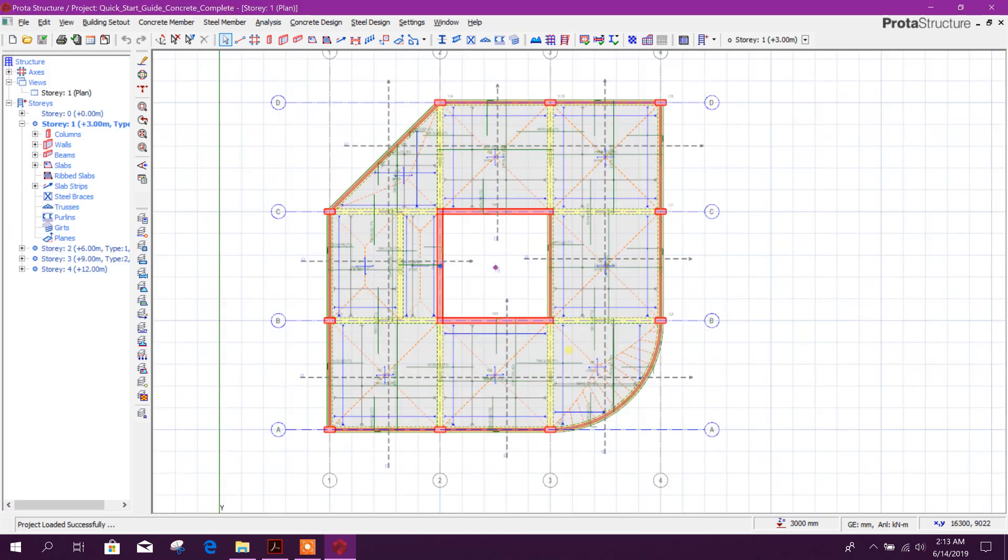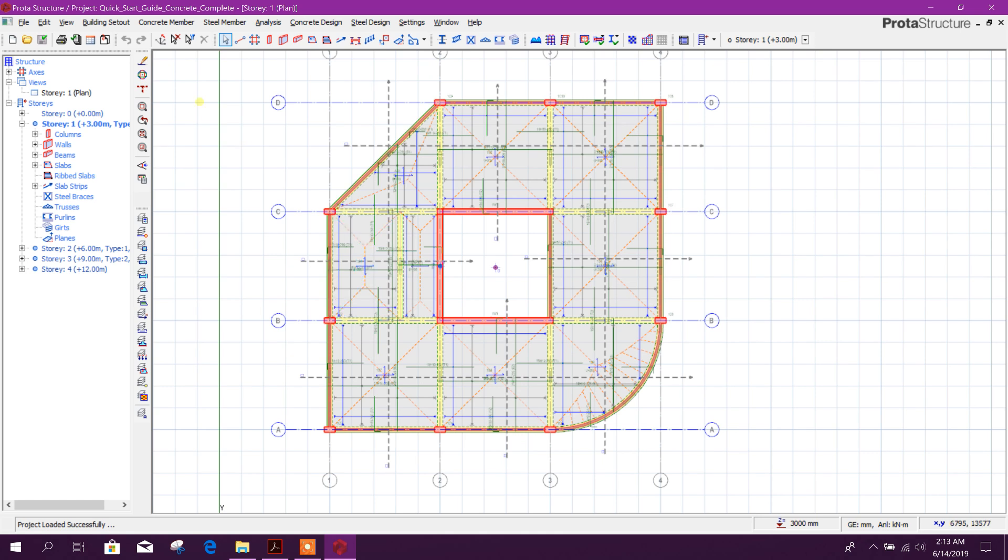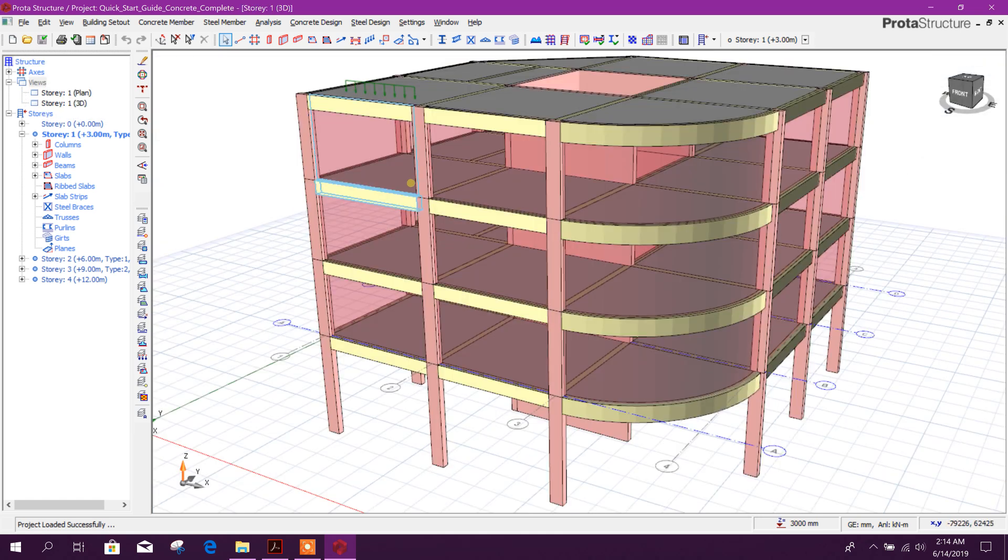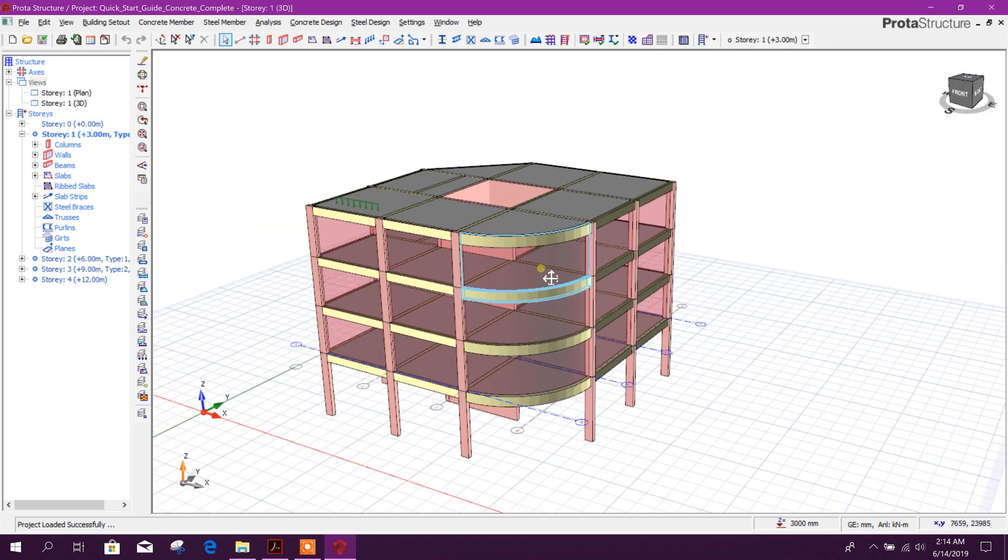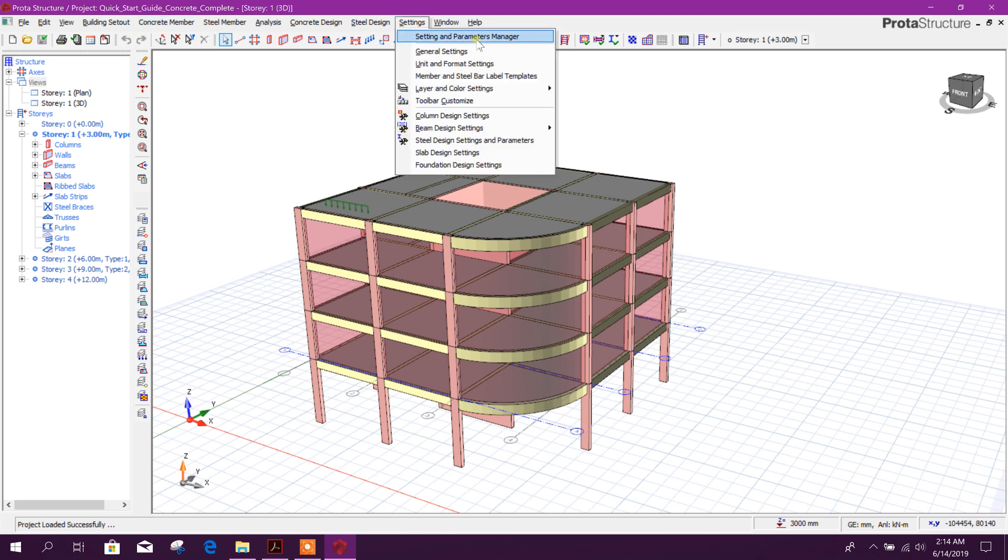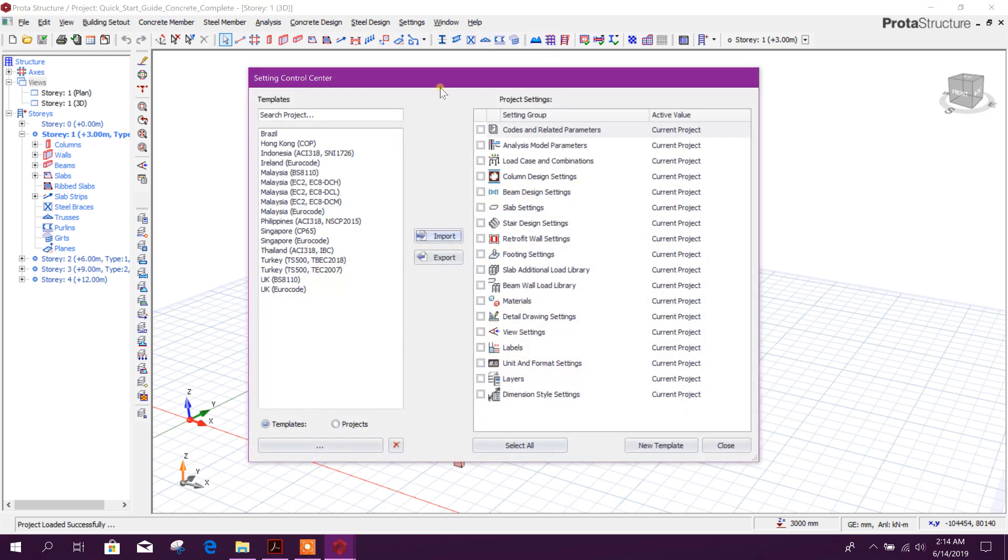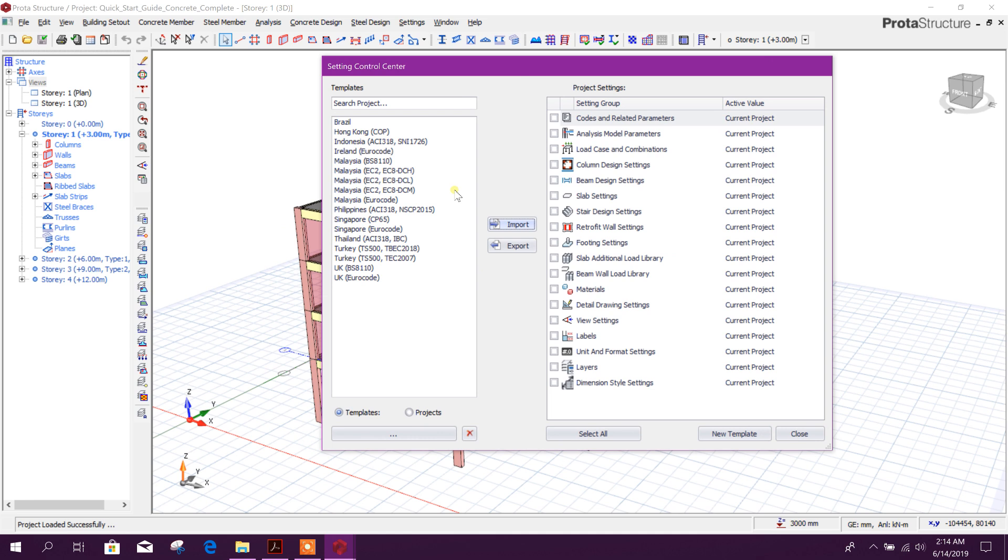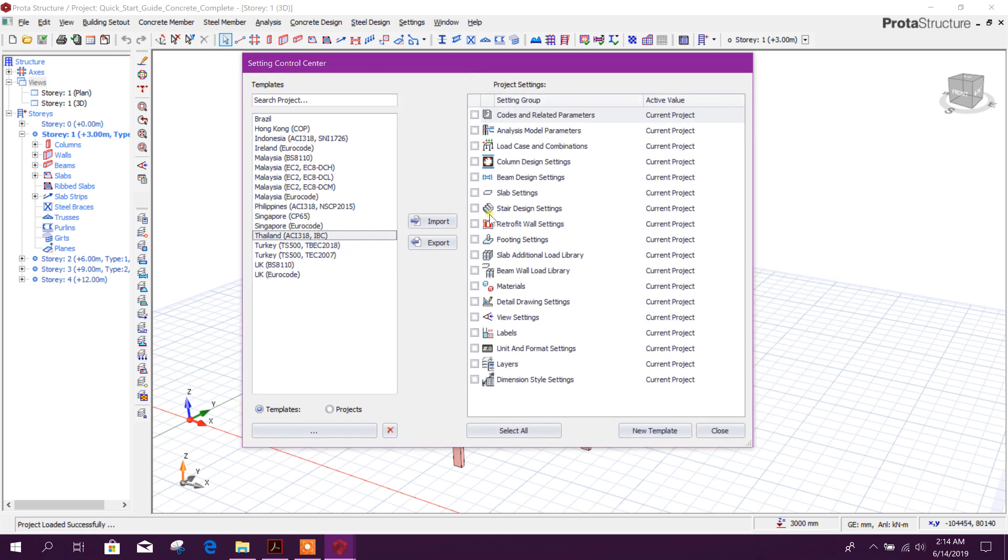This is a sample project. You can see in 3D view. Here we can check the code - this is ACI 308 or IBC code added in ProtoType Structure 2019.